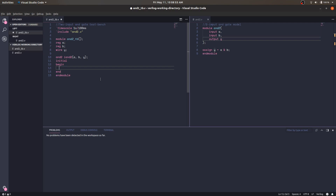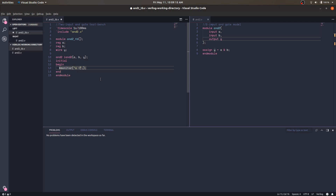We have a slight difference from the lab: we use the 'monitor' statement. With monitor, after every change we print out this string sequence, just like printf in C or Java. We write: 'a = %b, b = %b, y = %b' followed by 'a, b, y'. Here '%b' stands for boolean. After every step it will print the values of a, b, and y.